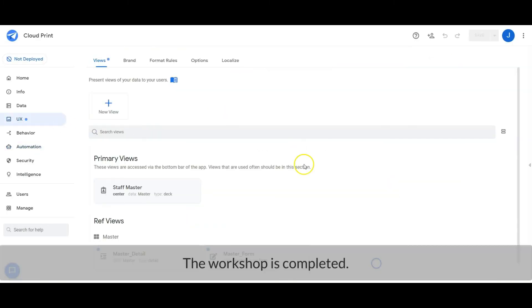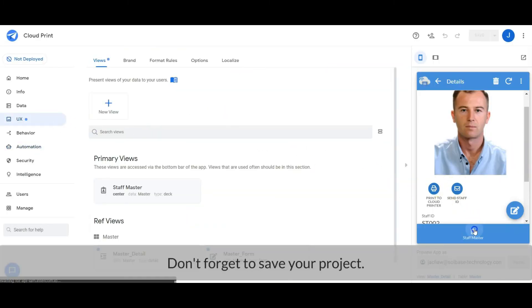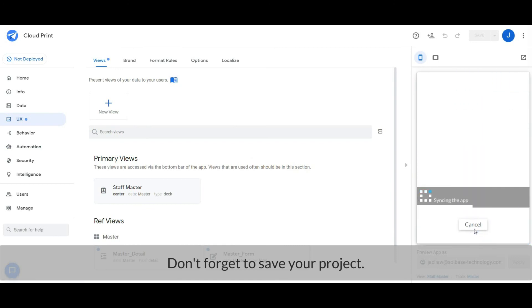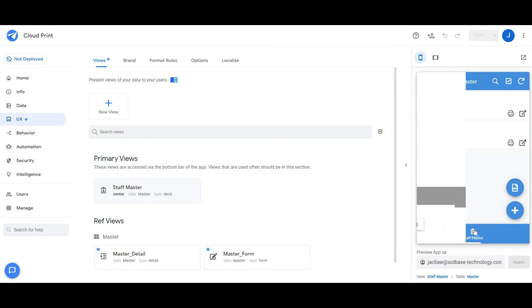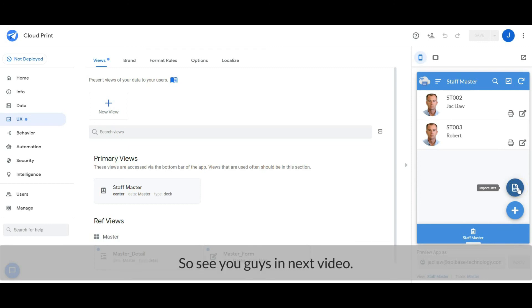The workshop is completed. Don't forget to save your project. Our next video will cover the import CSV function. See you guys in the next video. Stay healthy!